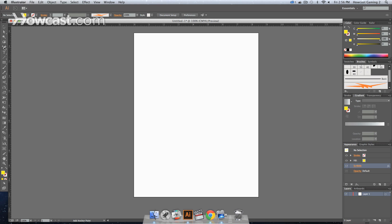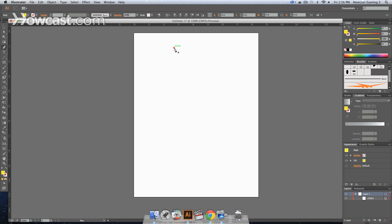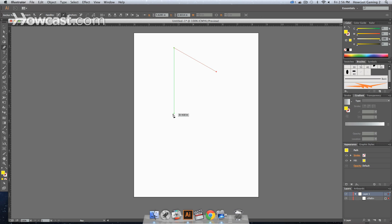You select your pen tool and just free form draw a shape. We're going to click one point here, here, here, and here.